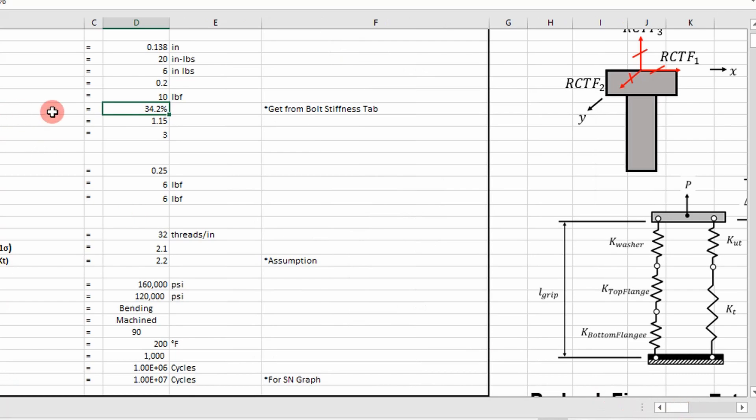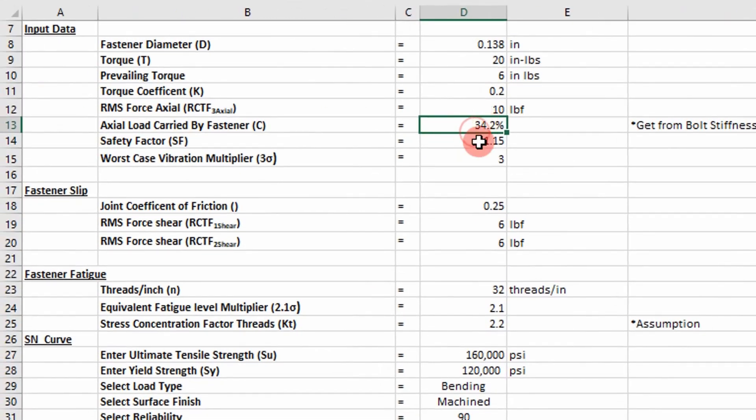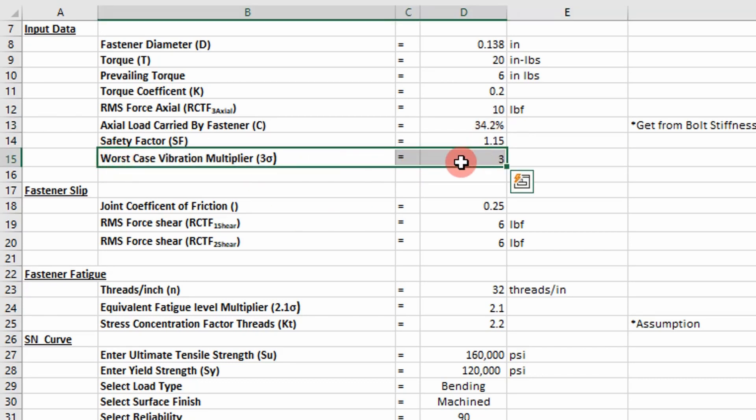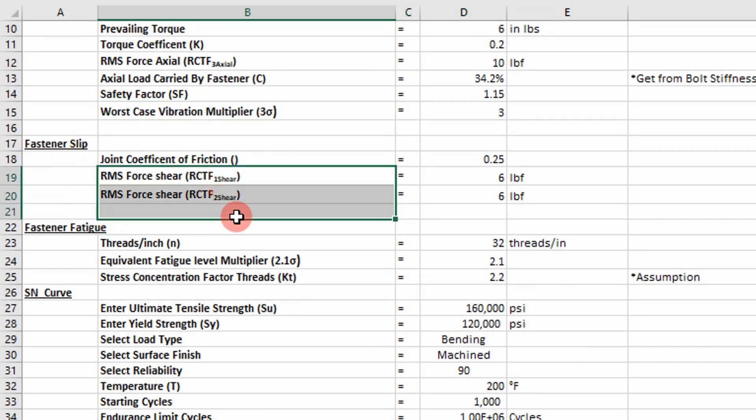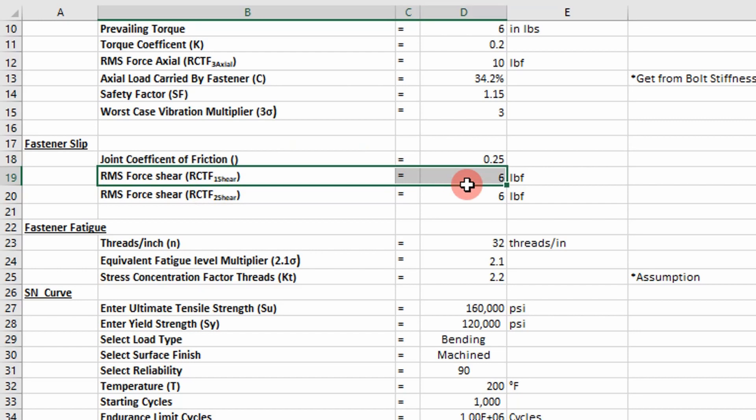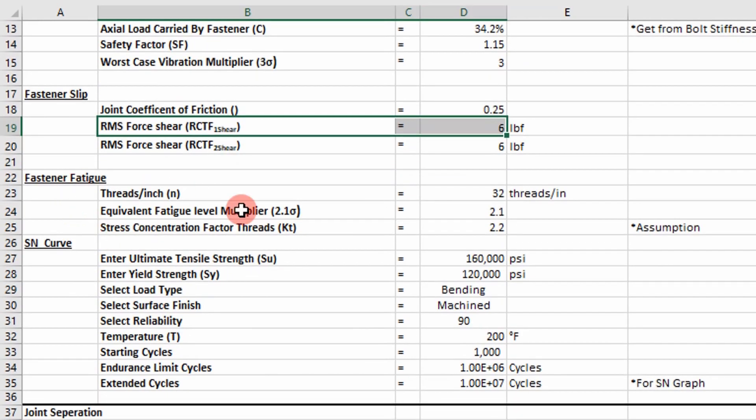So that's all that is and that's numbers calculated based on the geometry of the joint. Then we have our worst case vibration multiplier. In this case I'm using three sigma. So now our fastener slip is going to include these parameters.